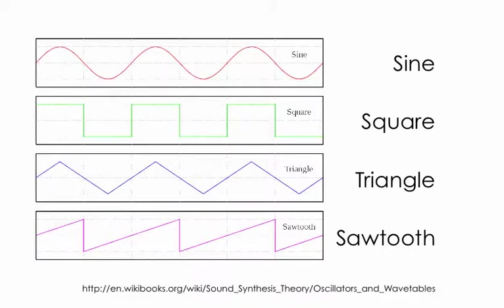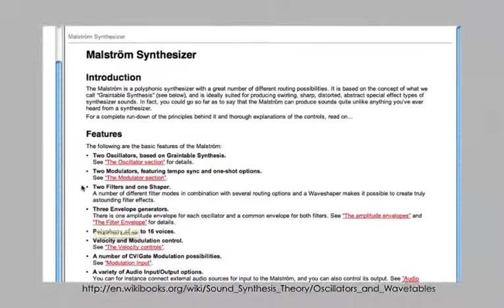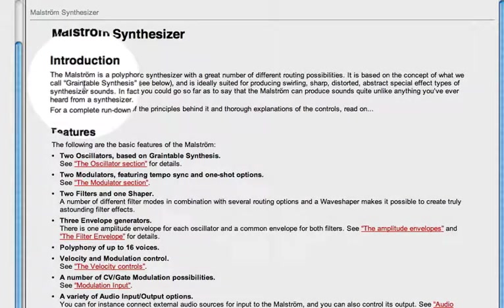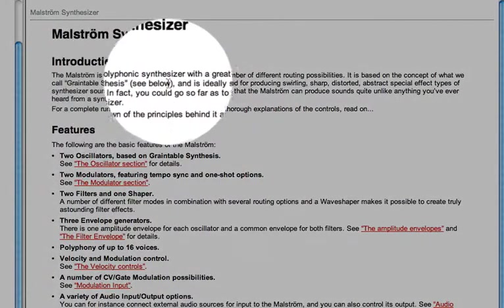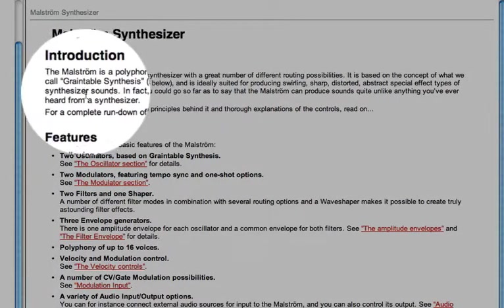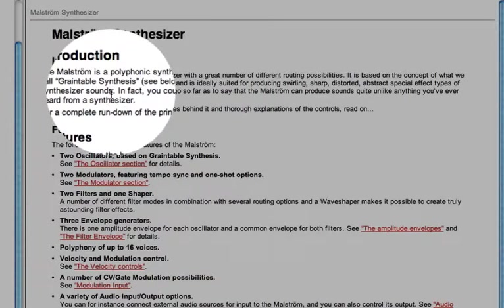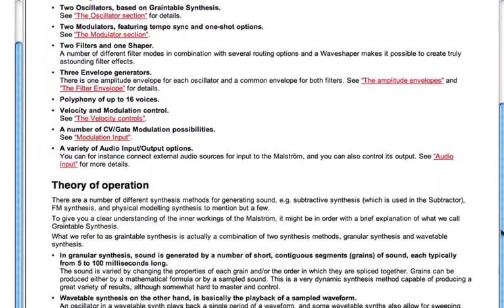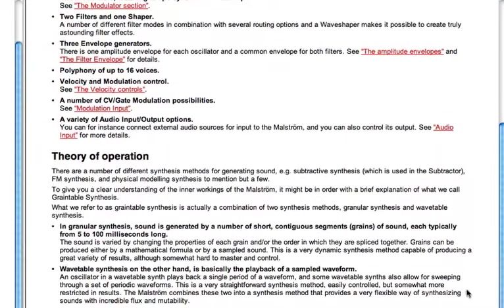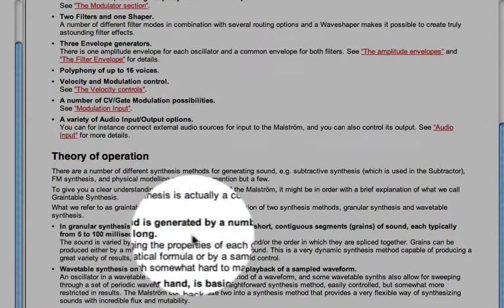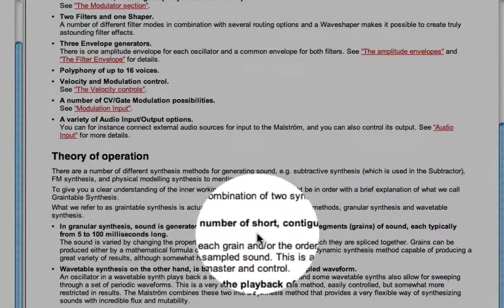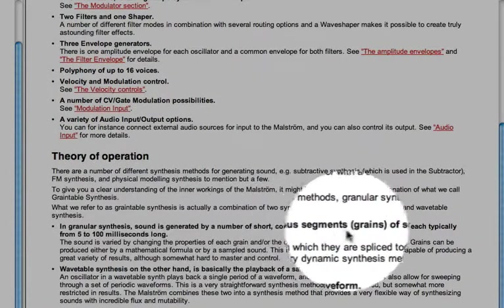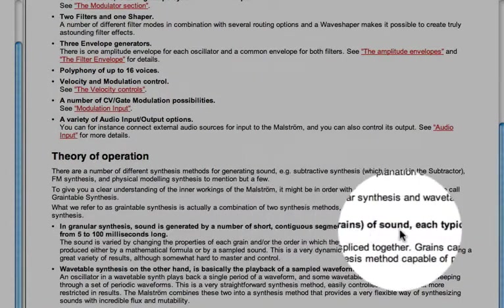You'll get to experiment with each of these in your compositions within Reason. Then we have the Maelstrom synthesizer, a polyphonic or multi-voice synthesizer. It's based on graintable synthesis. To learn more about this, you scroll down in the Reason help menu and there is information on the theory of operation. Its sound is generated by a number of short, continuous segments or grains of sound.